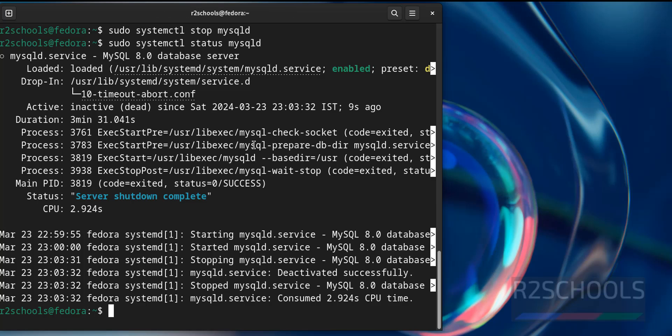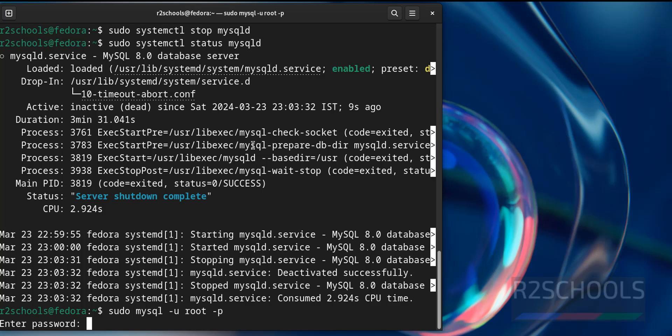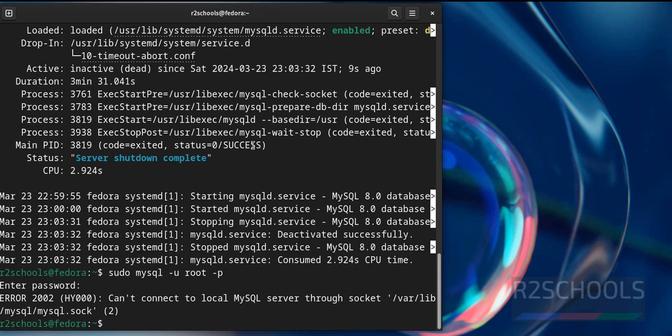Now try to connect to MySQL when it is stopped. sudo mysql -u root -p and give the password. See, cannot start. Because it is stopped.